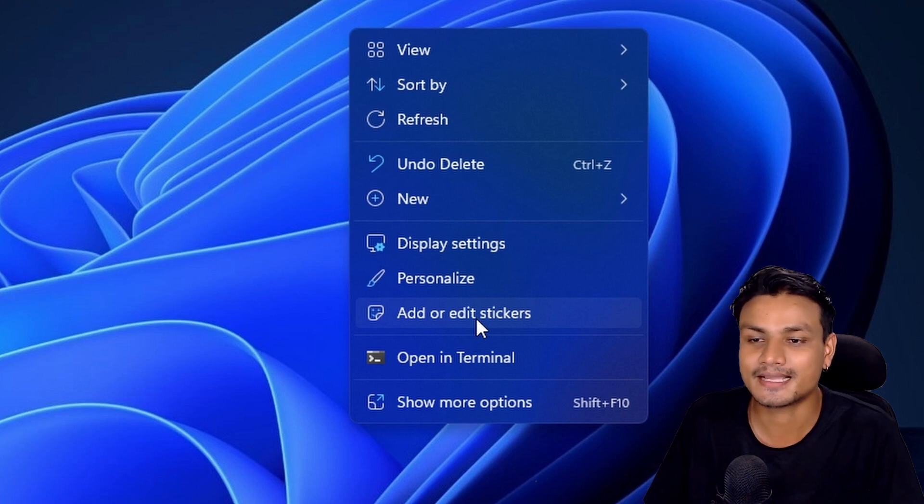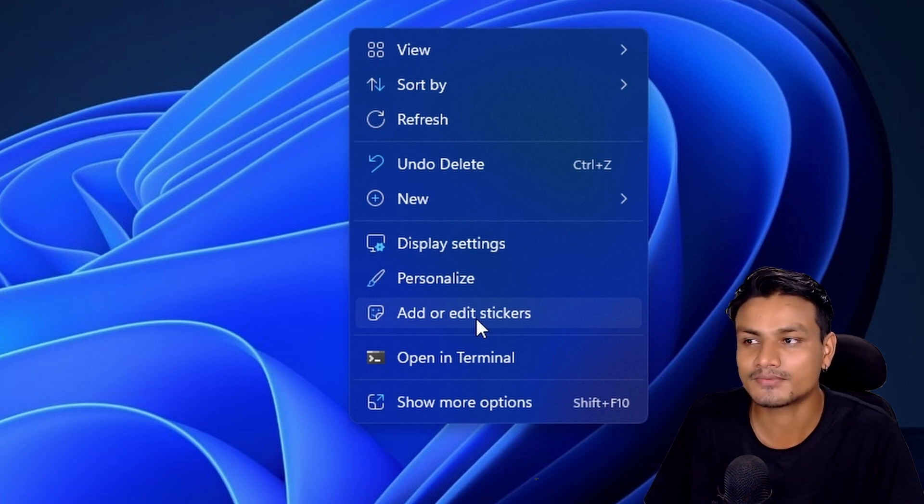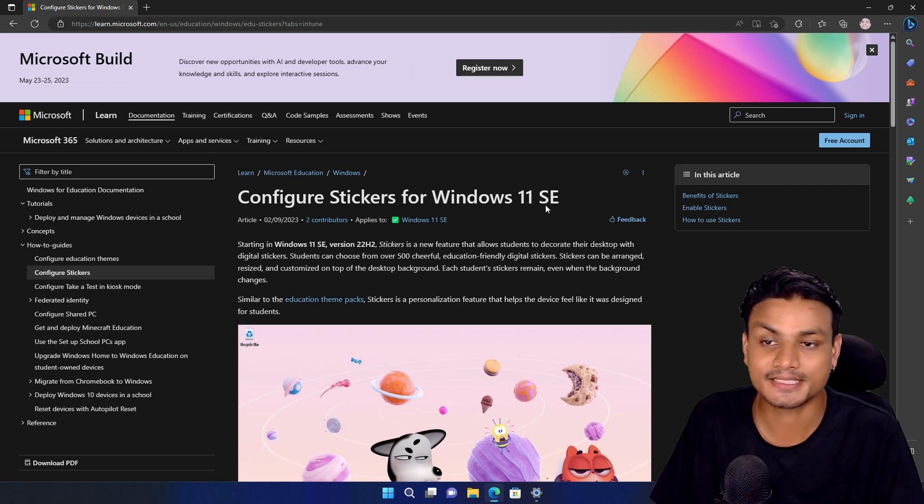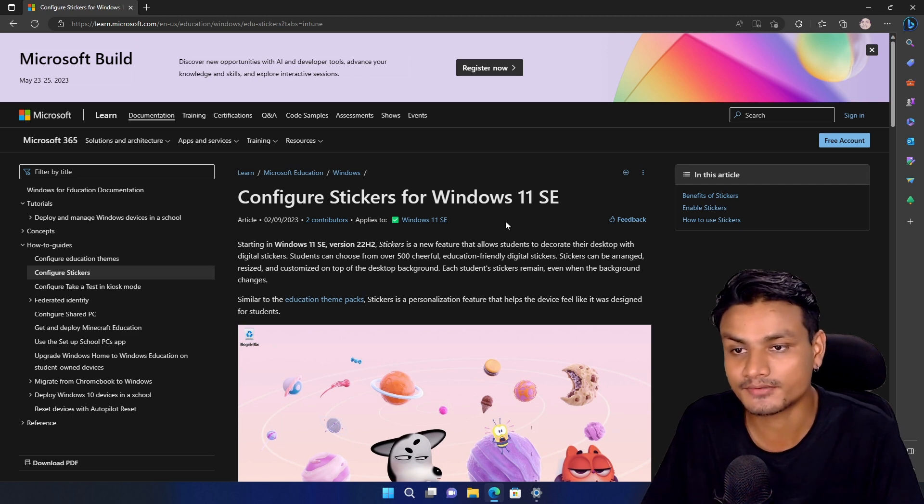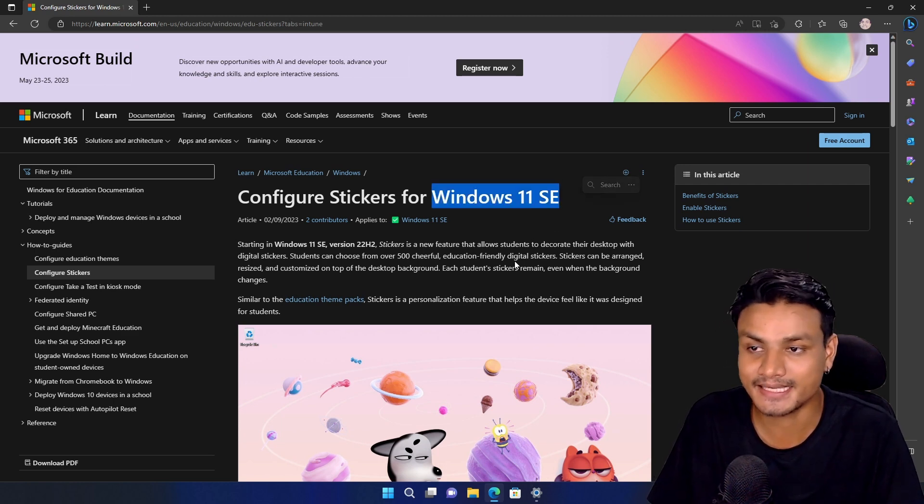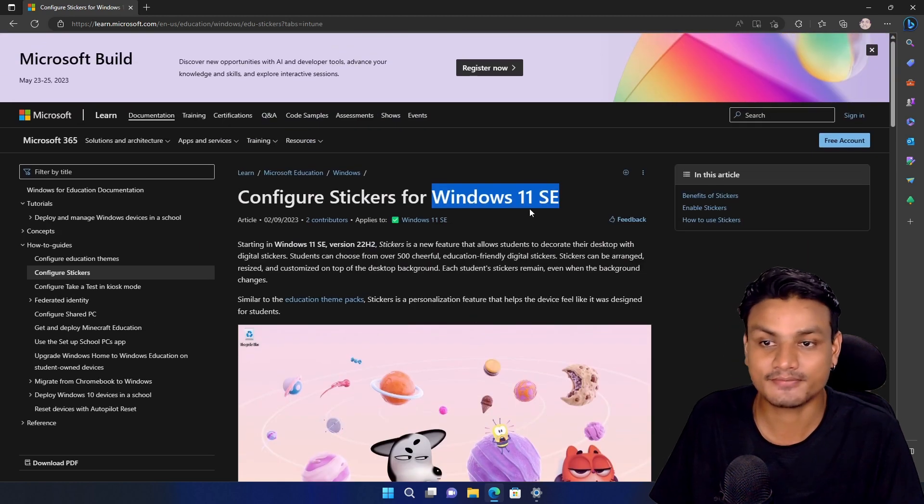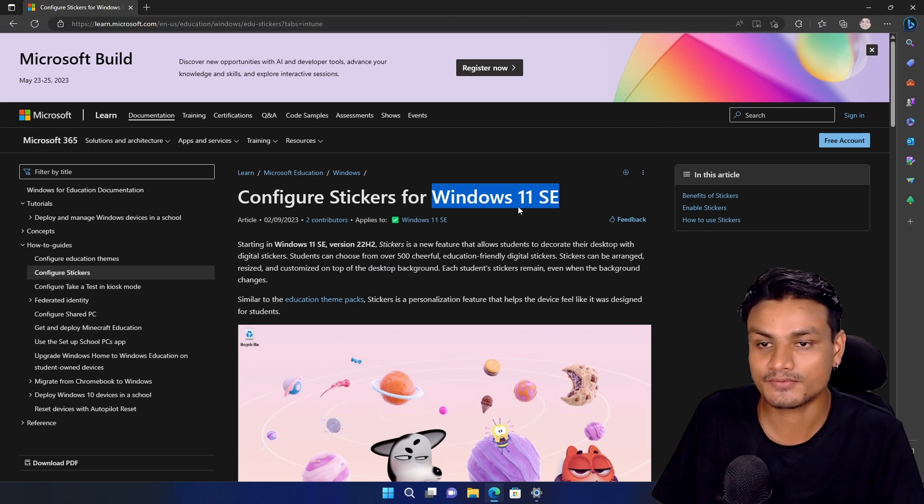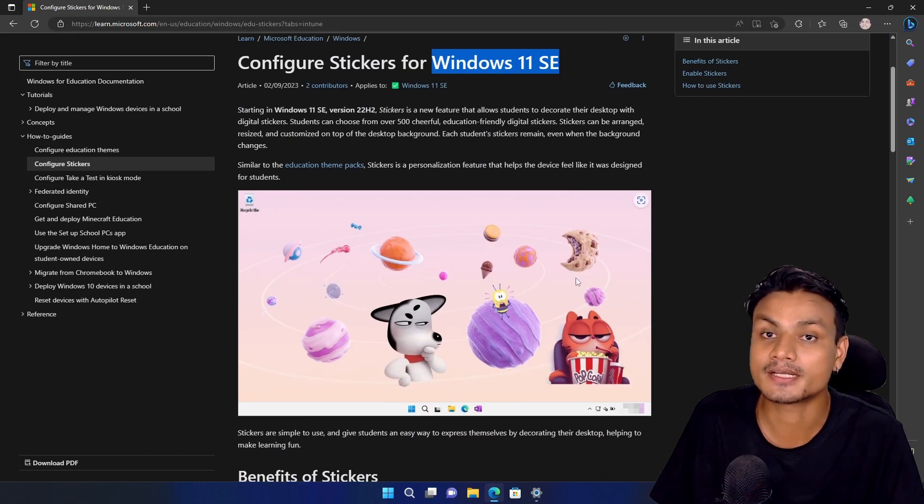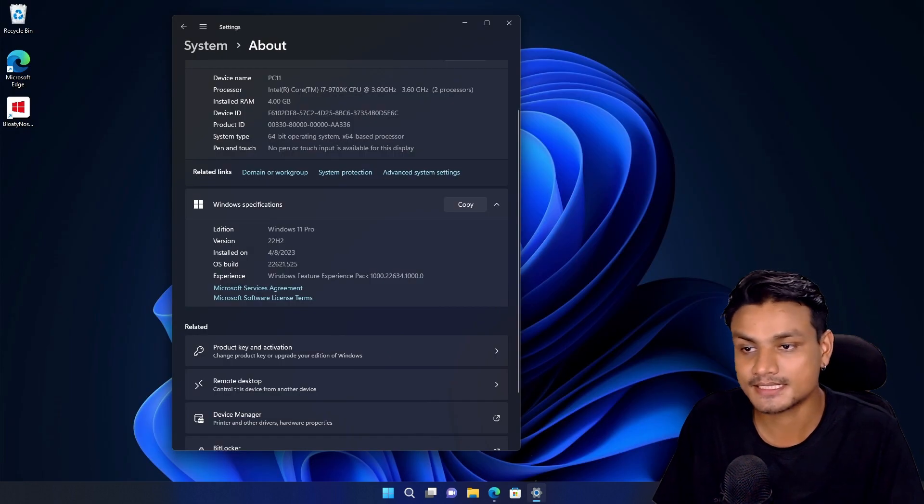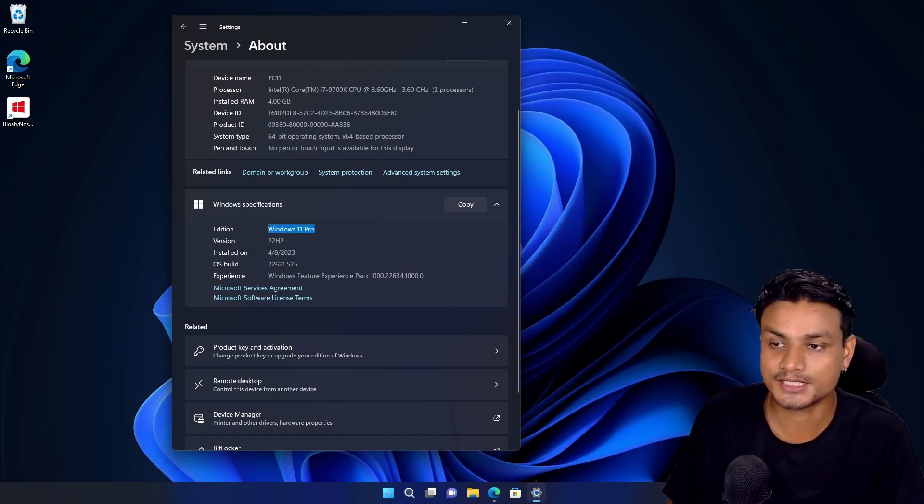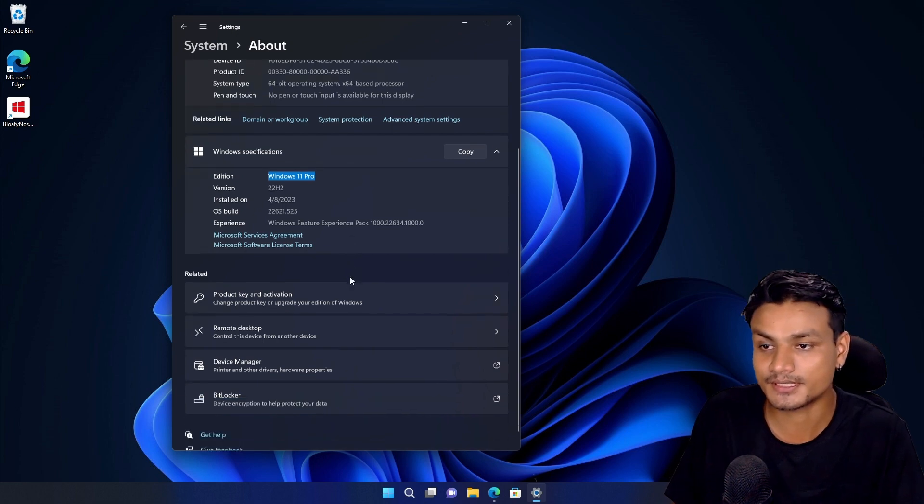This feature is actually enabled by default in Windows 11 SE, which is a different edition of Windows 11 for students. But this is a normal Windows 11 edition that I'm using and I have the stickers option.